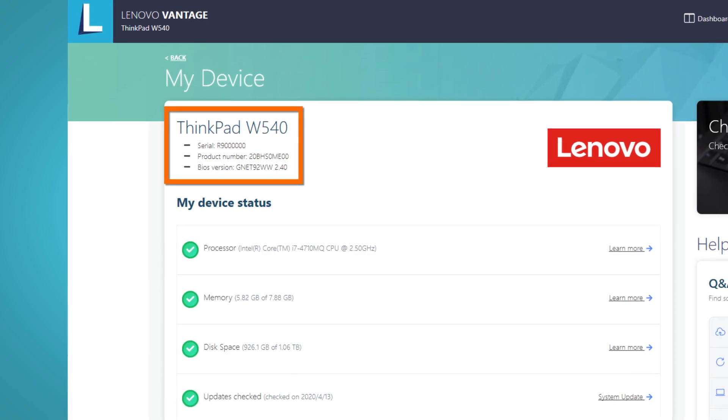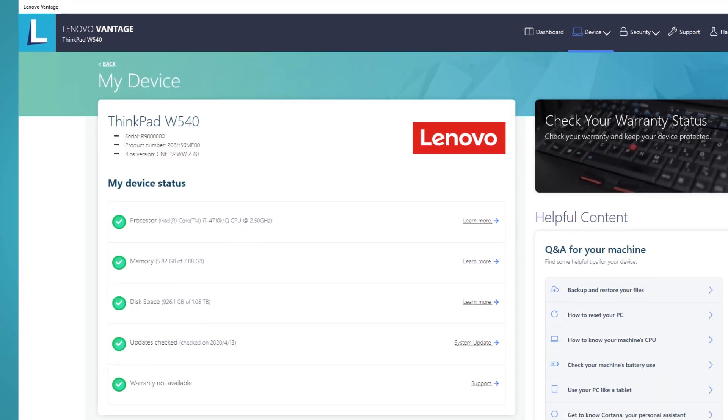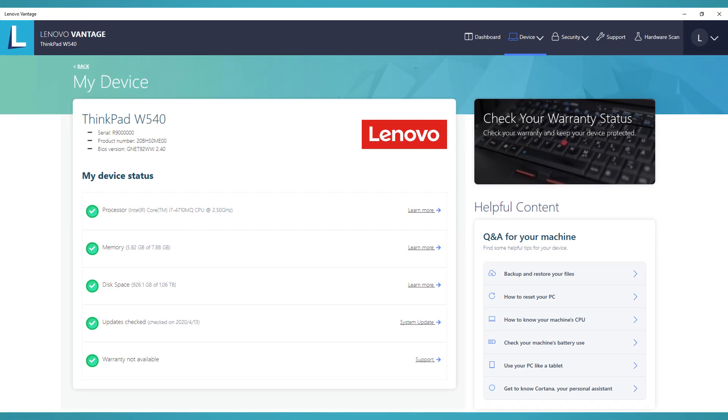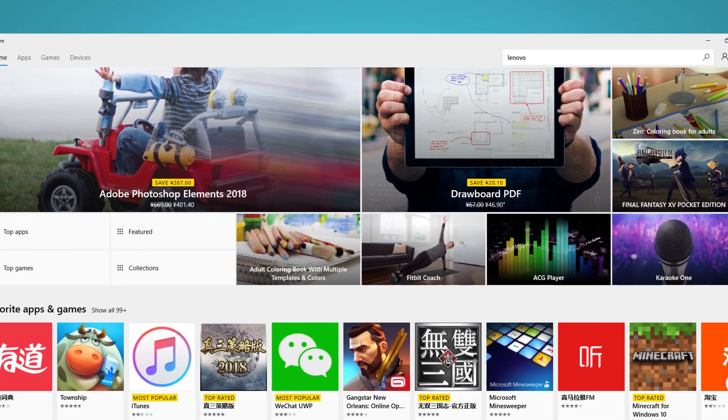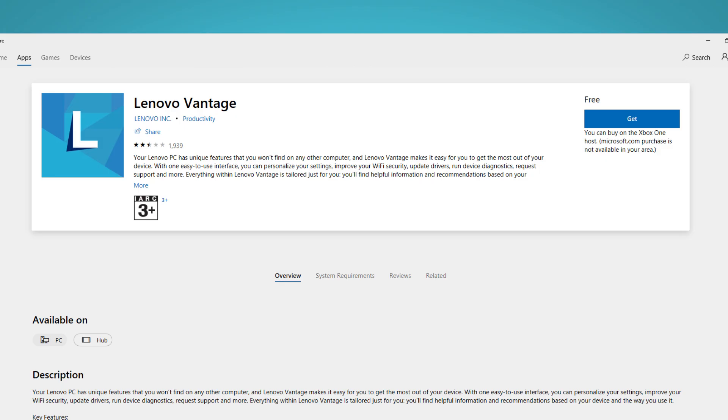If you do not have Lenovo Vantage on your system, you can download it for free from the Microsoft Store. Open the Microsoft Store and search for Lenovo Vantage. Click on the Lenovo Vantage icon, click Get, and follow the instructions.